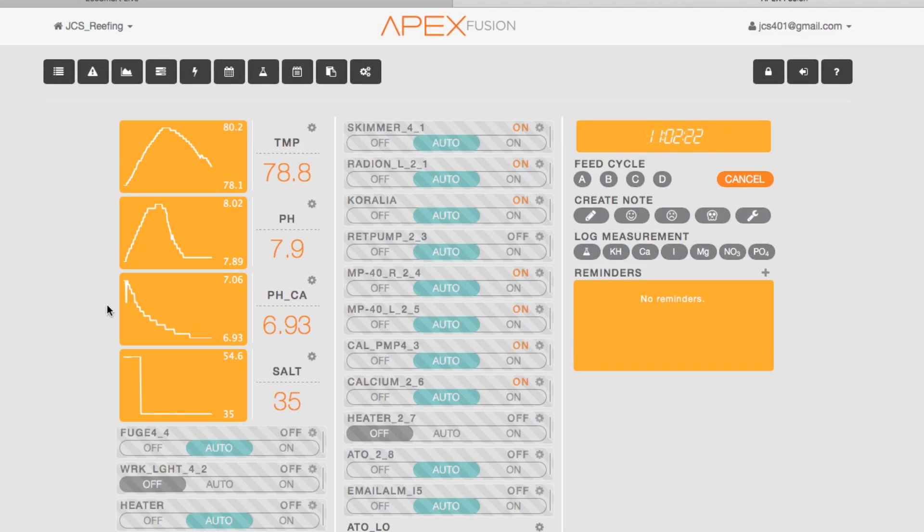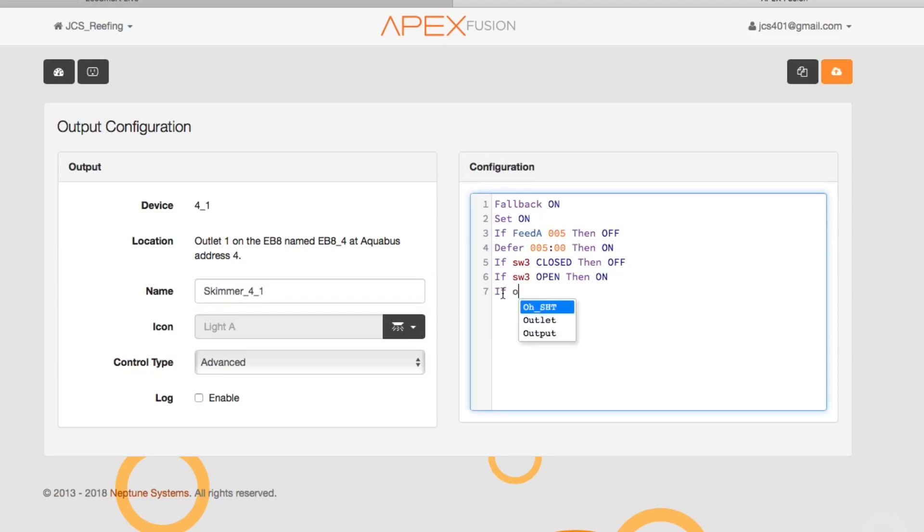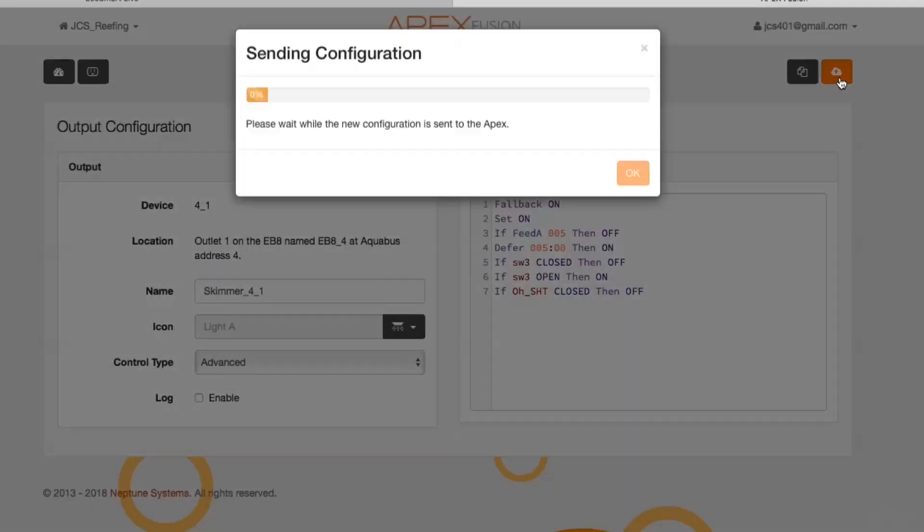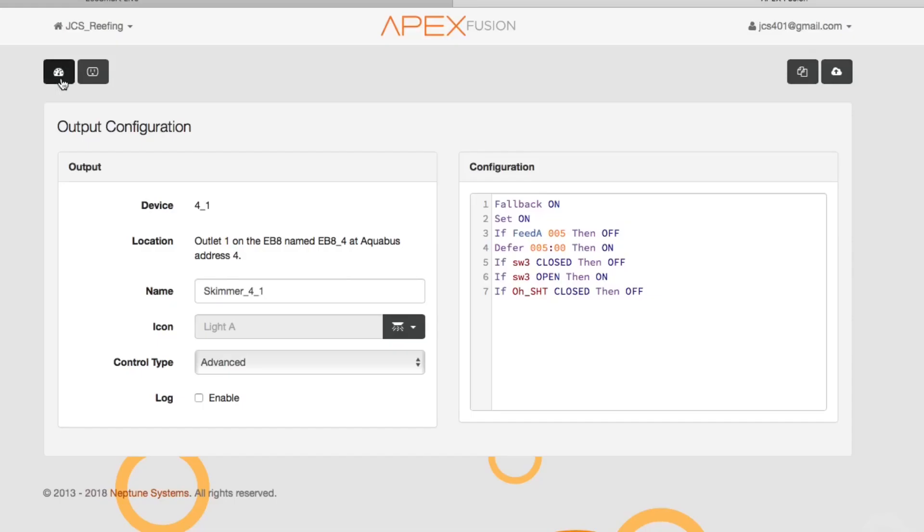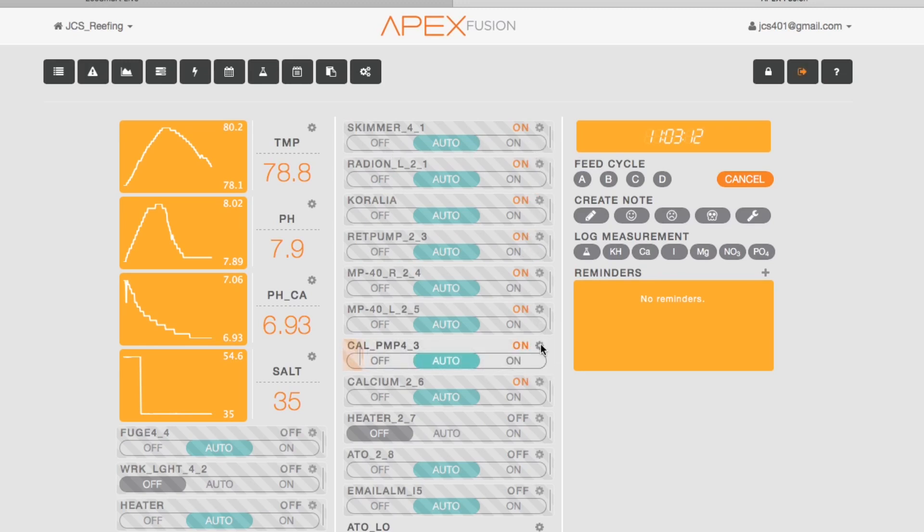So that was basically the simple programming. You just come in and you type: if oh shit switch closed, then off. Typing that in there, basically what that's telling the Apex is if the oh shit switch is in the closed position, then I want it to turn whatever device that you're in there programming off. Now you can do this vice versa—you could turn everything on if you wanted to—but in this program, let's just stick to what the basics are. We just basically want this switch to shut everything off in the tank. Now I did my return pump, I did my skimmer.